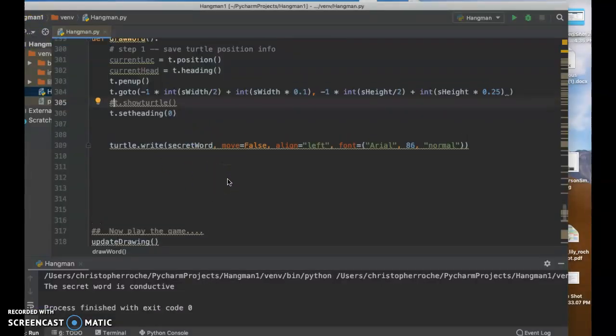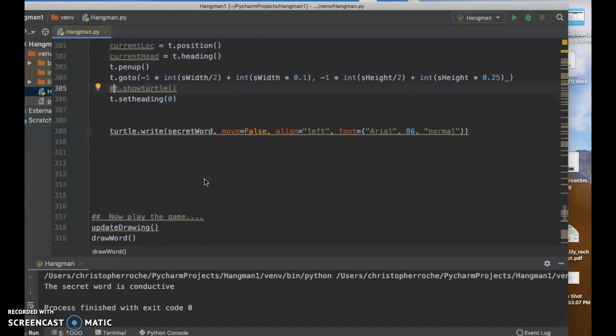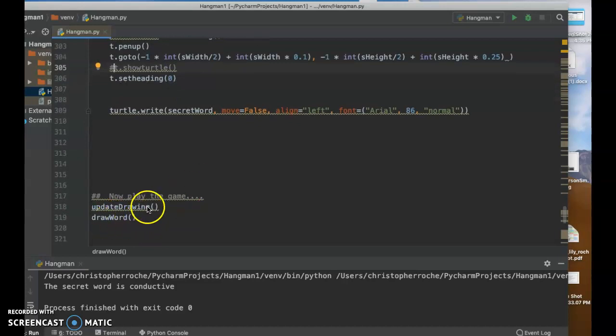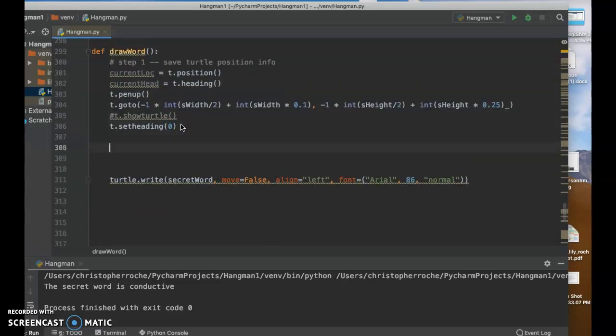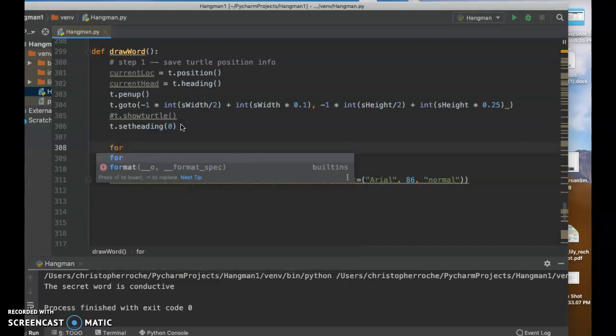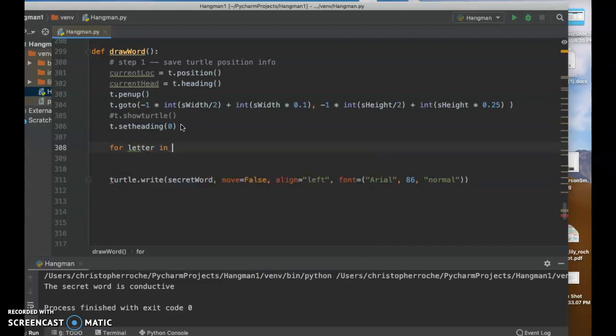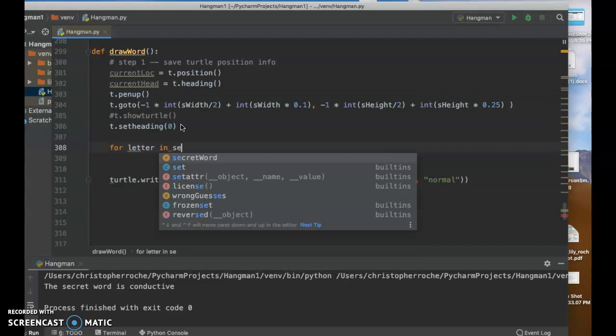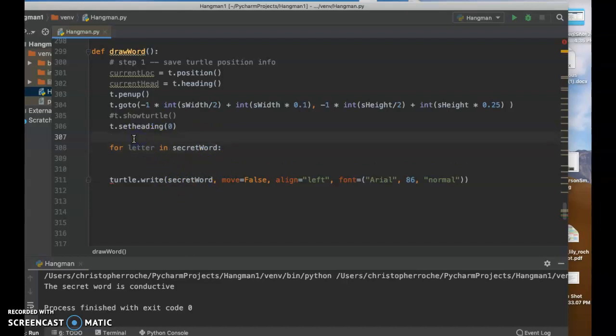So what we want to do though is we want to sort of get the letters of each letter of the word. So we have the secret word, and one of the things we could do is just run a loop to get each letter. So I'm going to go for, say for example, for letter in secret word. And that's going to set up a loop for me. And then what I'm going to do is I'm going to build a string. That's what I had here before.